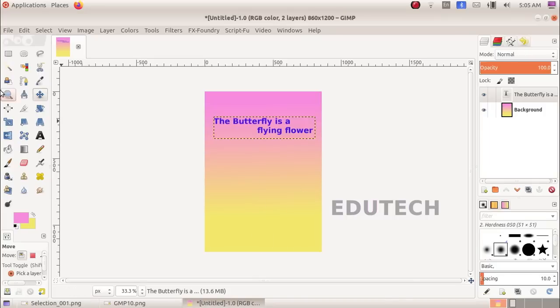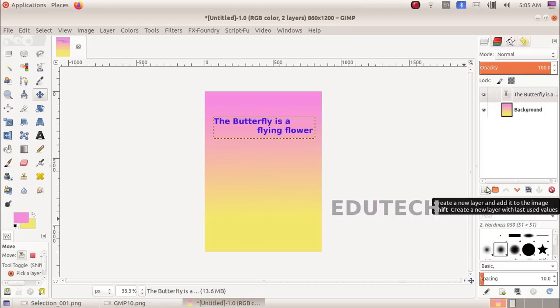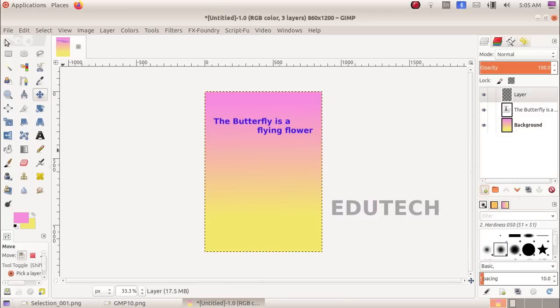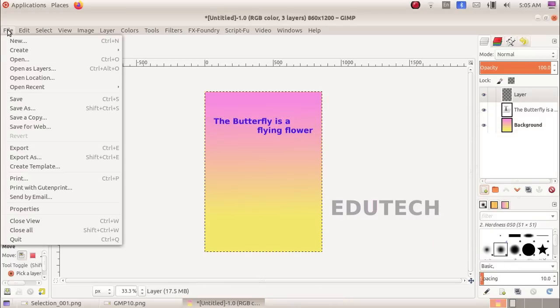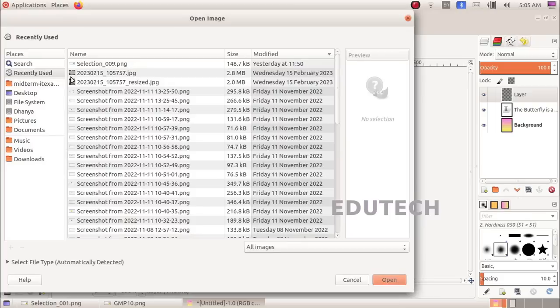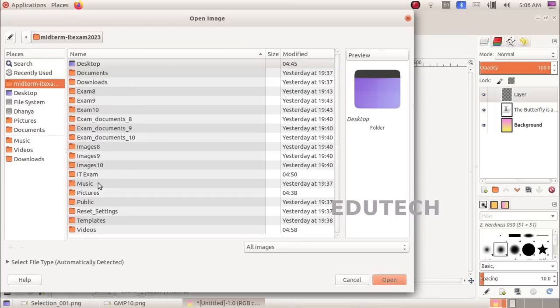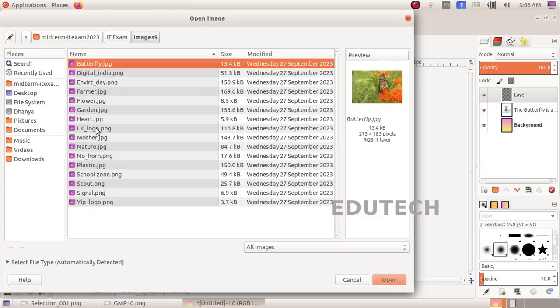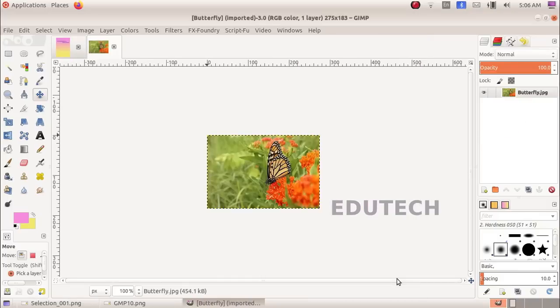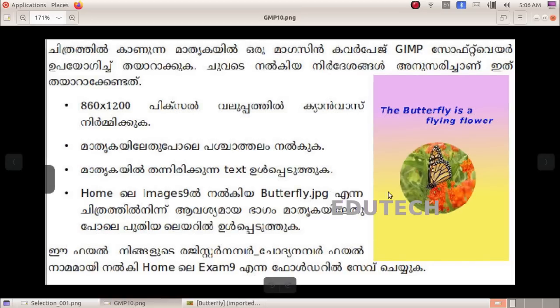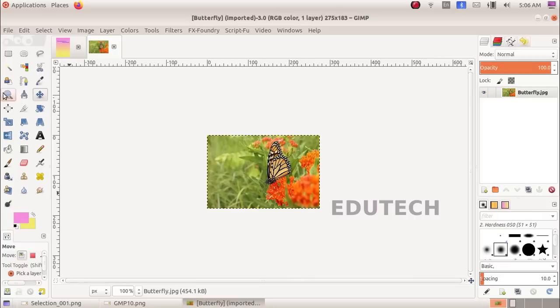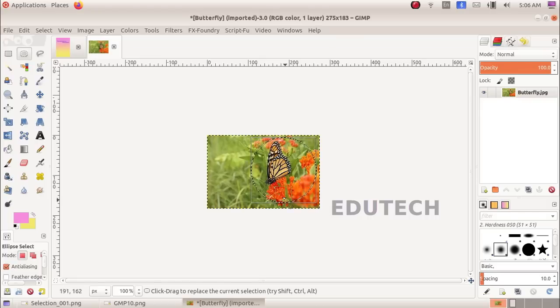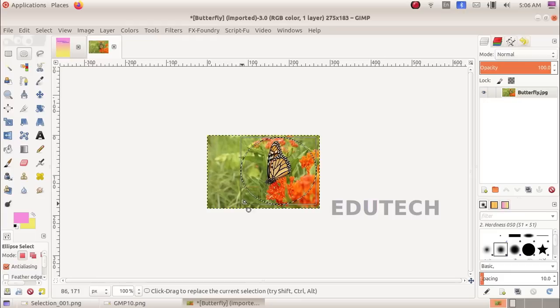Now we are going to create a new layer. I will open the file and open the image. I will open the butterfly image. I will select the image and select the ellipse tool to select the object.